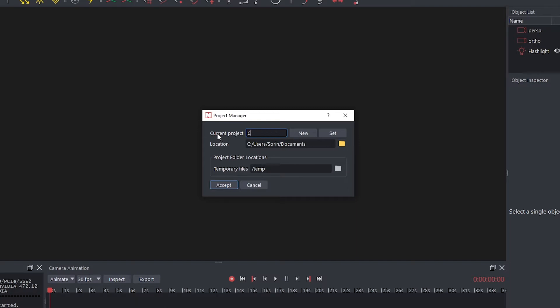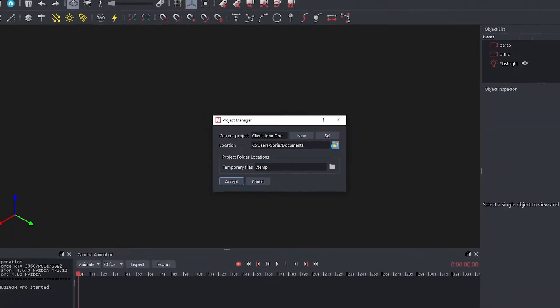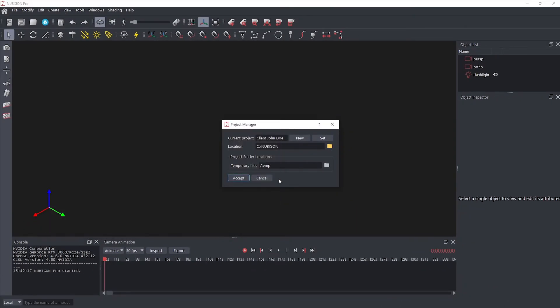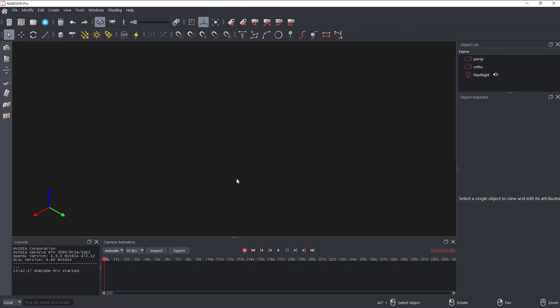Now, you can enter a new name for it, let's say Client John Doe. If desired, click the Browse button to choose another location for the new project. When you are finished, click the Accept button to create the project.